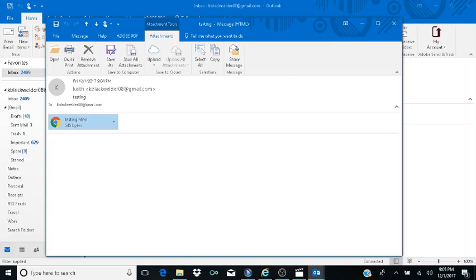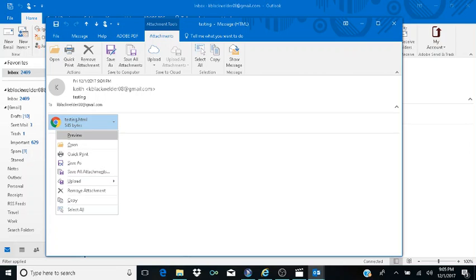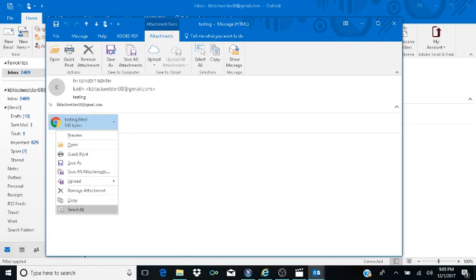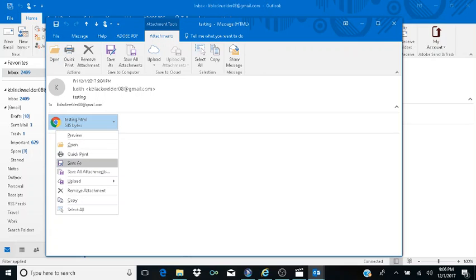If you're on a laptop without an Applications key, use Shift+F10. I have an Applications key, so I hit that to open the context menu. The menu options are: Preview, Open, Quick Print, Save As, Save All Attachments, Upload, Remove Attachment, Copy, Select All. I navigate down to 'Save As' and hit Enter.